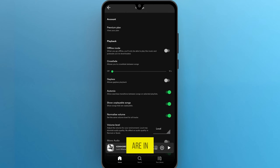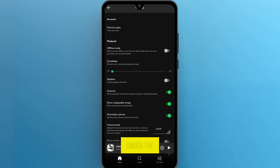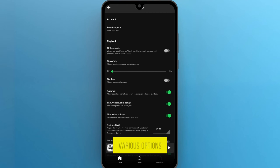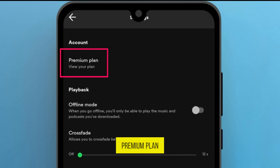Now you are on the settings page. Under the account section, you'll see various options. Click on Premium Plan to view your account plan details.